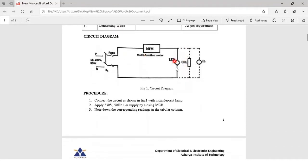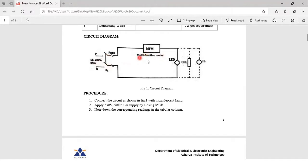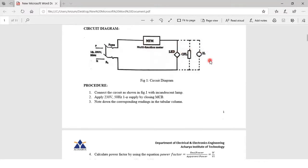The circuit diagram is shown here. The supply voltage we are giving is a single phase 230 volt 50 hertz supply. We are using a multi-function meter which is connected in series, and then one by one we will be connecting all three lamps.